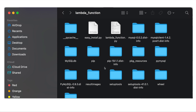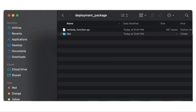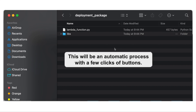They put their Lambda code and all the external libraries in the same folder, then zip everything up and upload it to the Lambda function. This is not the best way to organize it — it's very hard to find your stuff within the package and very difficult to maintain. By the end of today's tutorial, you'll be able to create an organized package automatically using a shell script.